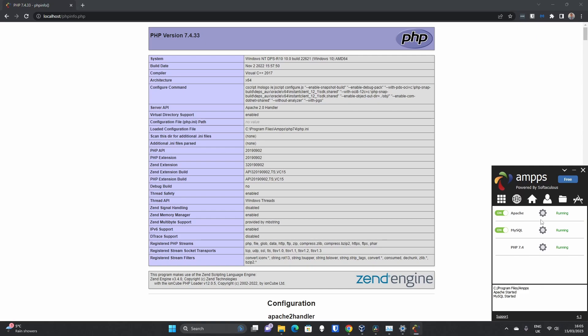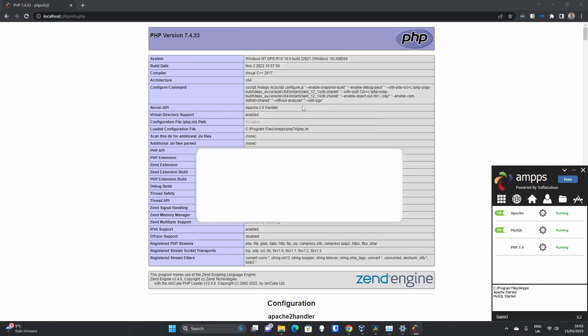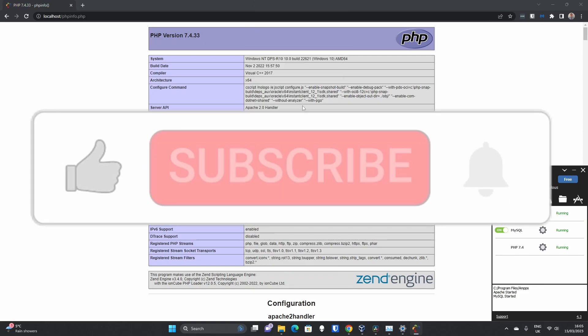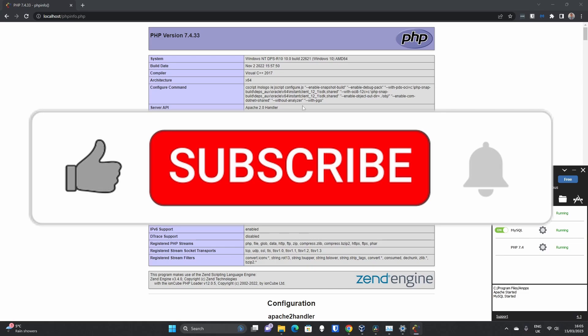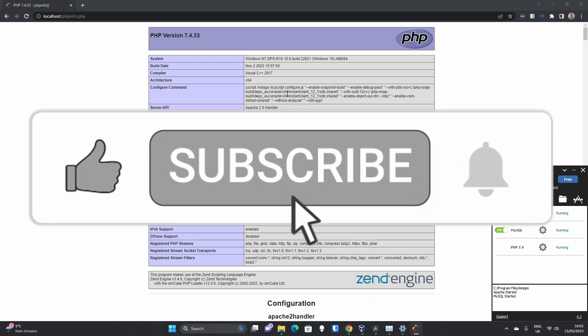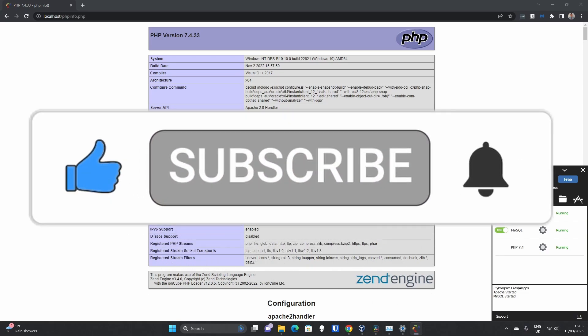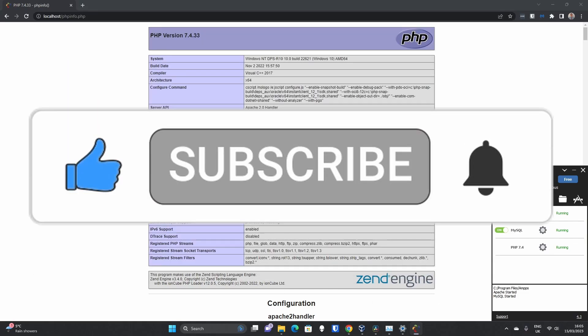So that's it. That's AMPPS installed and configured for use for you to start developing on. I hope you like the video and don't forget to subscribe for more tech-related videos. We shall see you shortly. Bye.